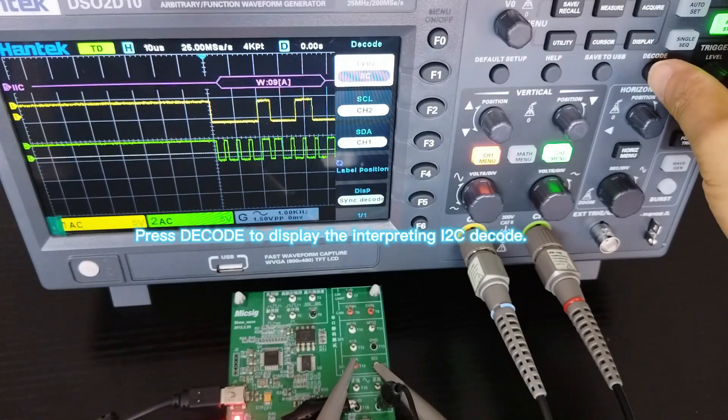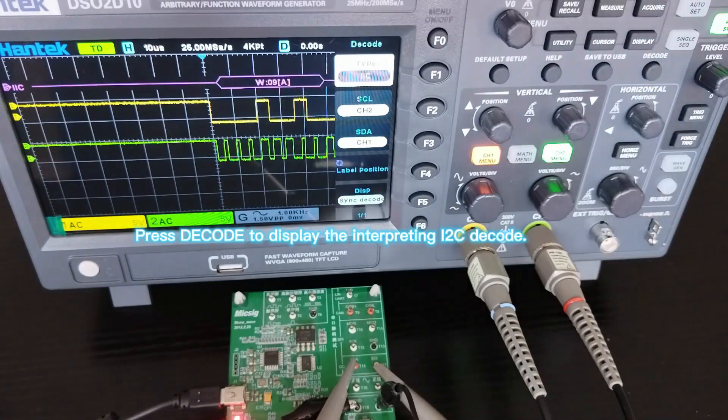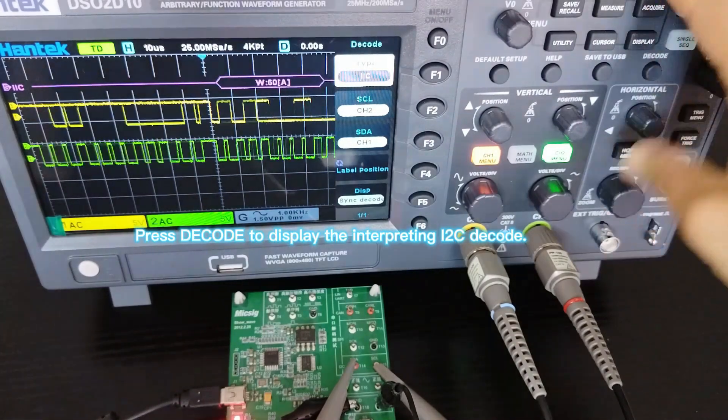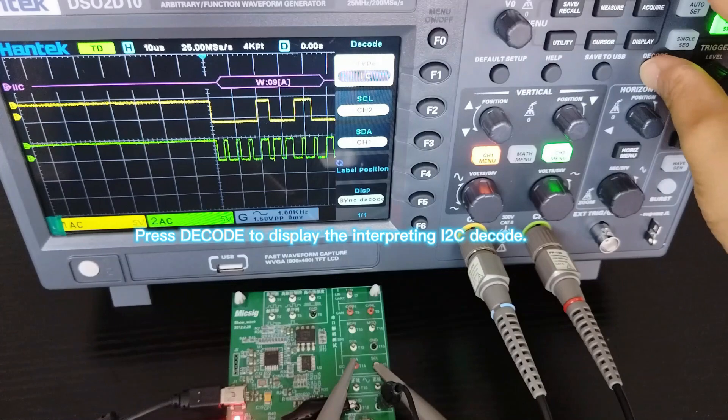Press decode to display the interpreted I2C decode.